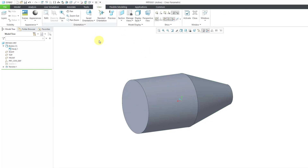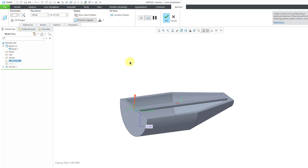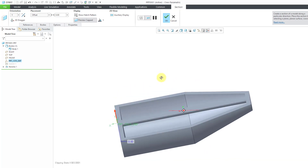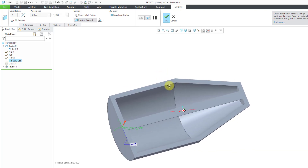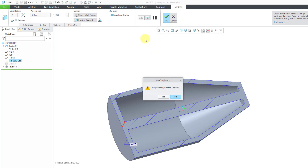I'll go to the View tab and try a section view — let's try the Y direction. Here you can see how it is hollow on the inside, with cross-hatching showing through. Let me cancel out of creating the section.